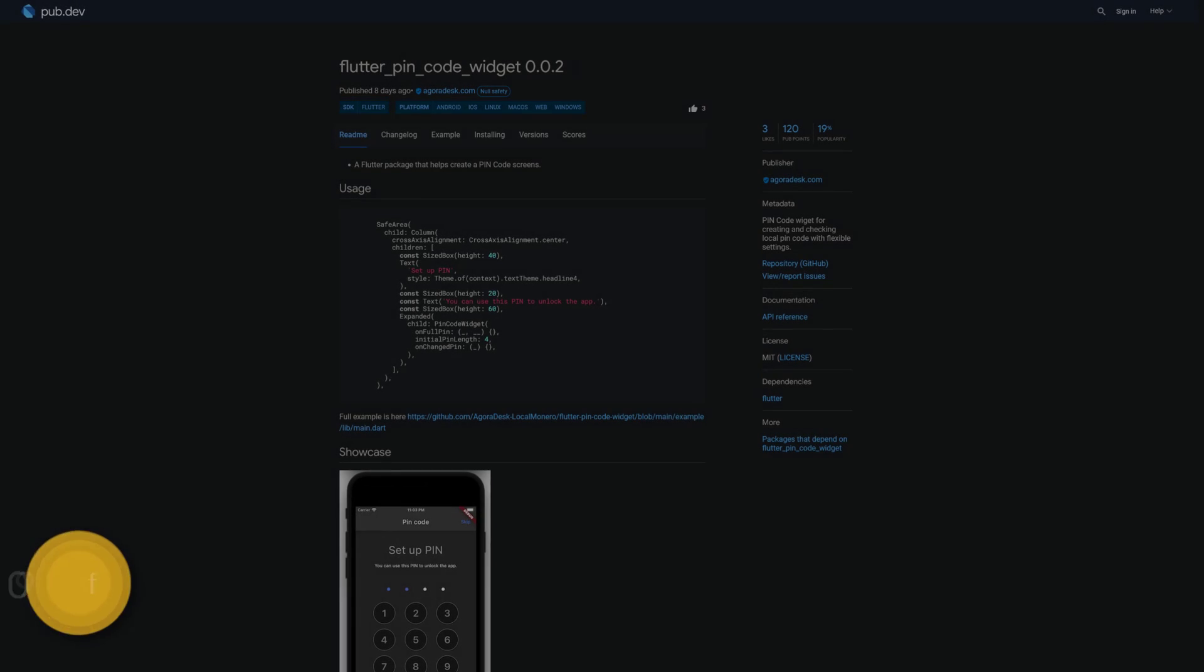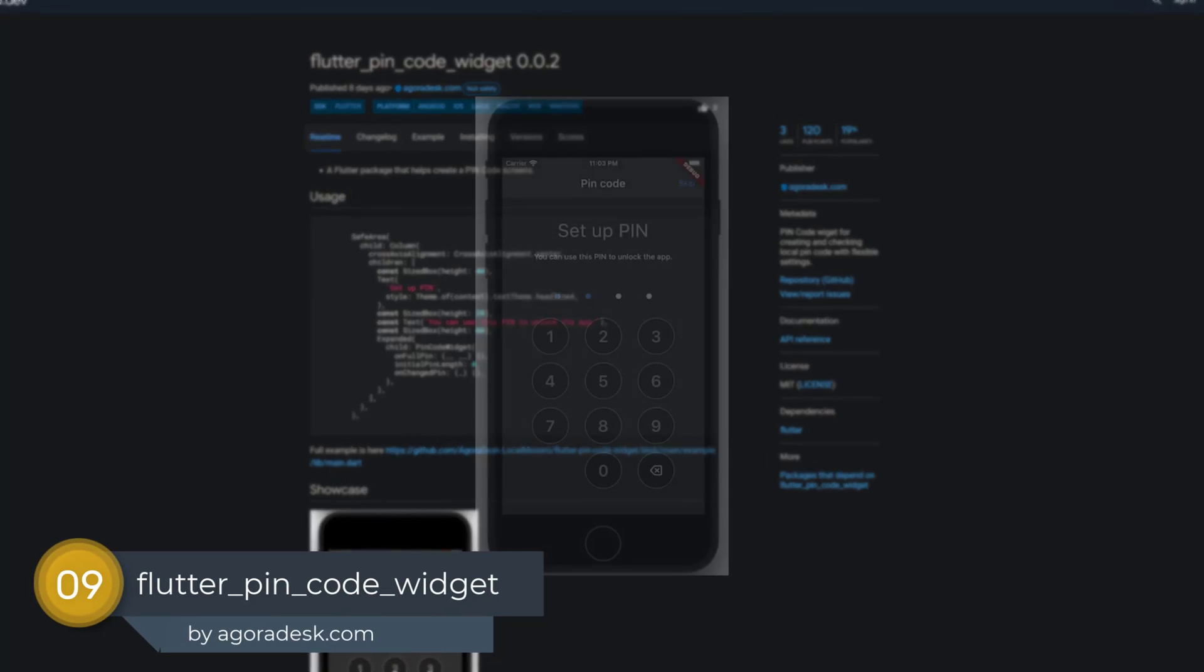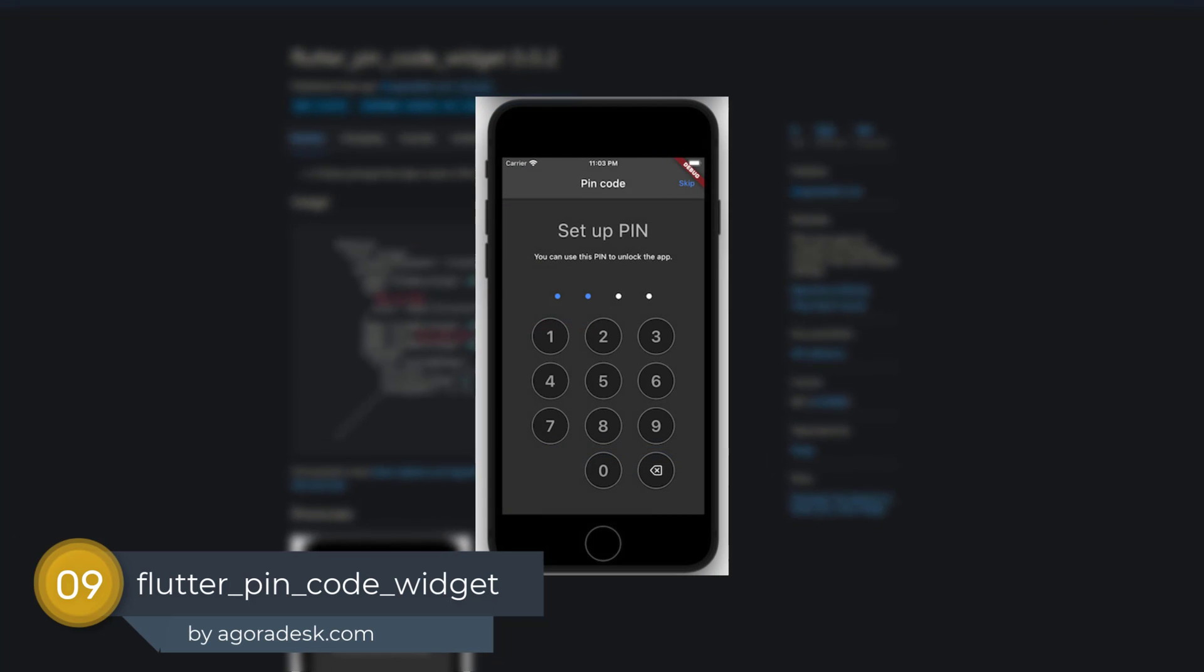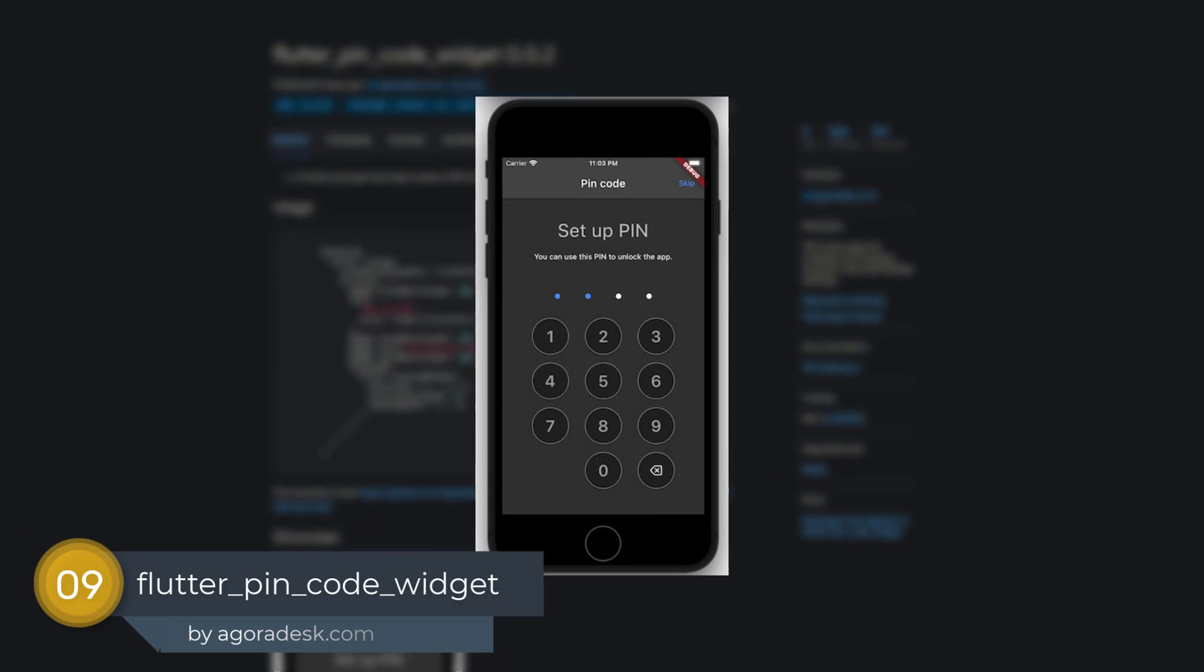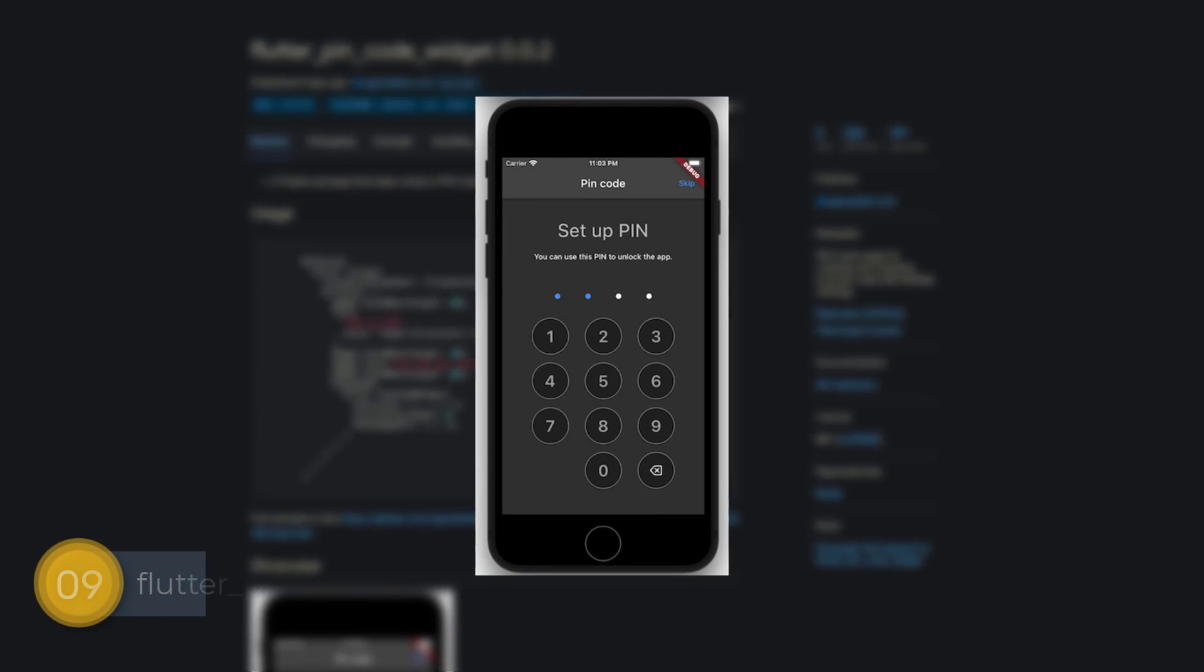Number 9 is called Flutter Pin Code Widget, a Flutter package providing a pin code widget with flexible settings.